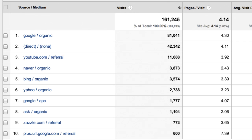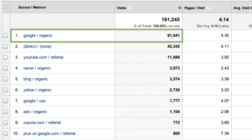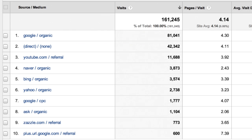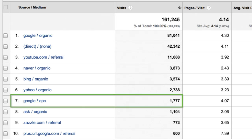For example, in the report, you can see that Google referred more traffic than any other source. It has a medium of organic because these visits came from non-paid search listings. The medium of CPC, or cost per click, on this other entry tells us that this traffic came from paid search results.